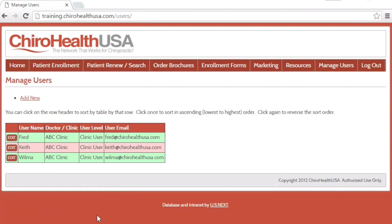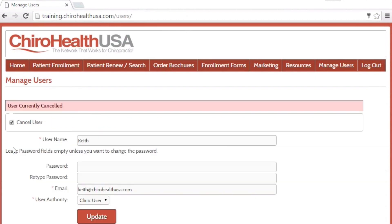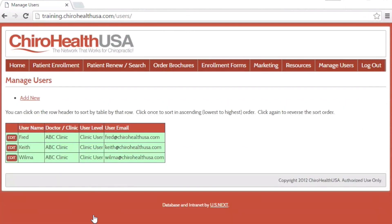You can reactivate a user in the same way. Click the Edit button next to their username. You will notice the user is now shaded in green, indicating their login access has been restored.